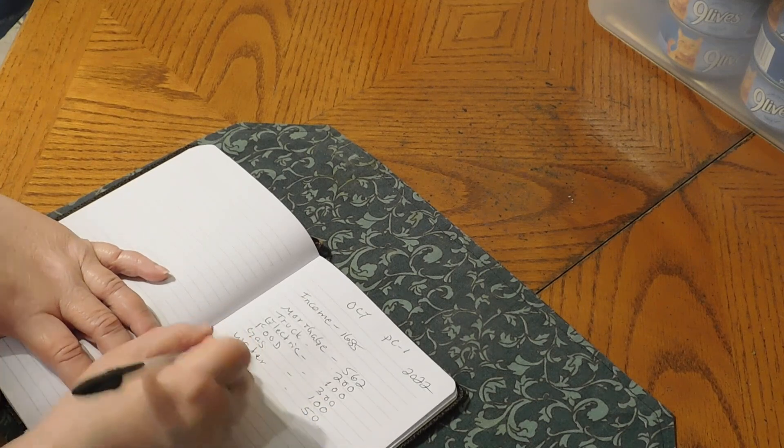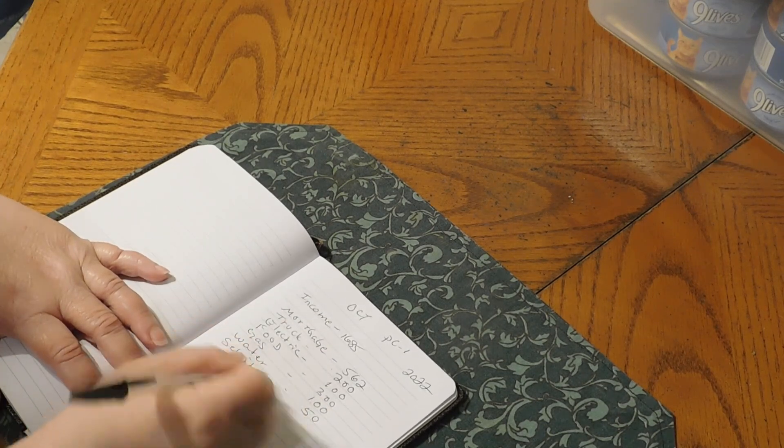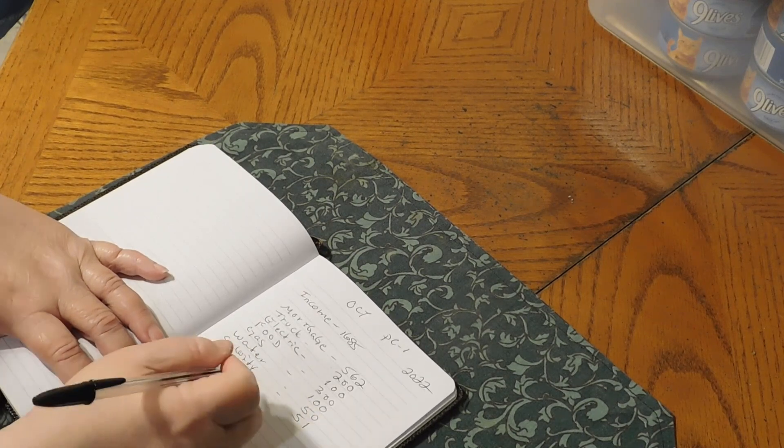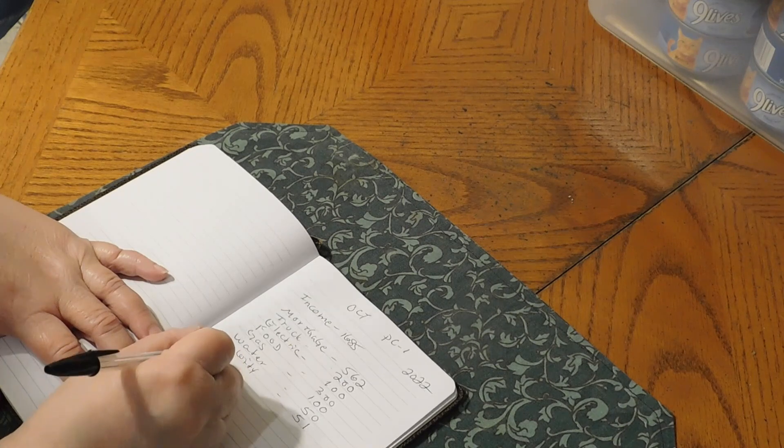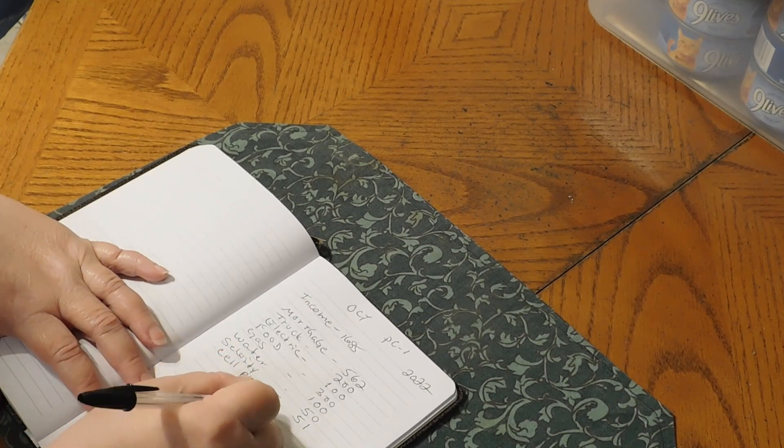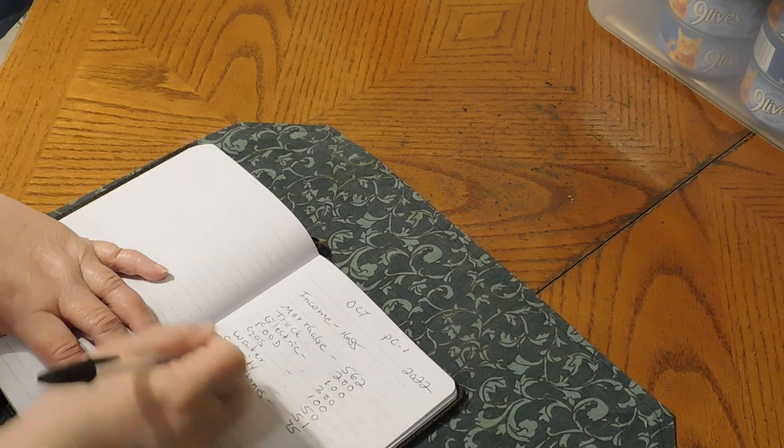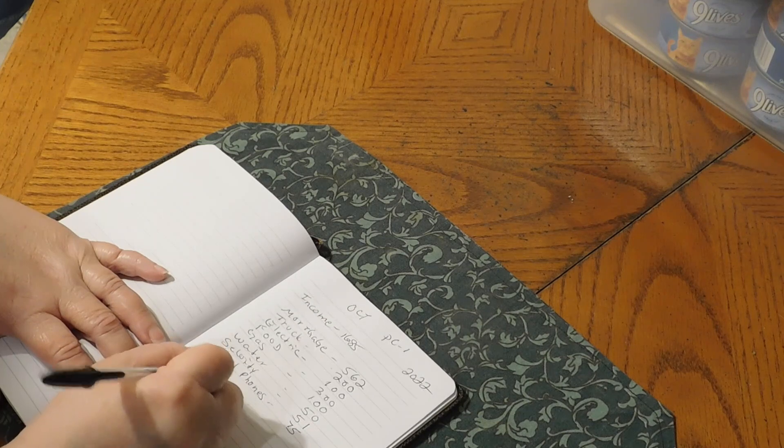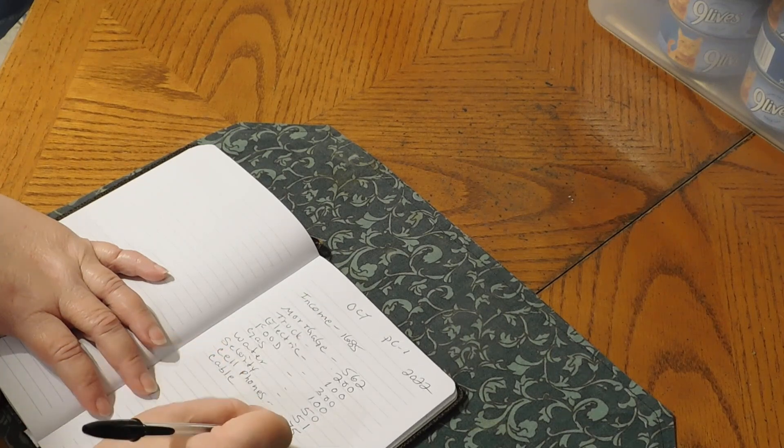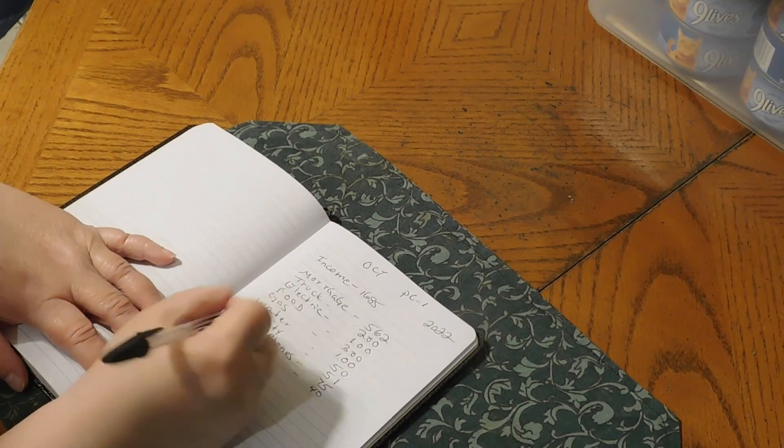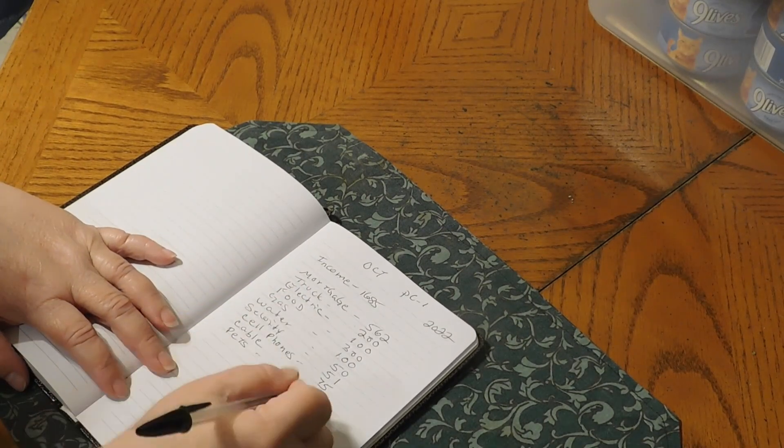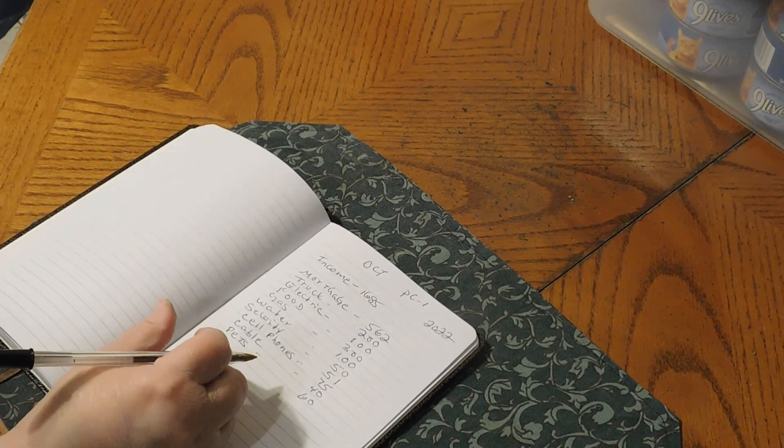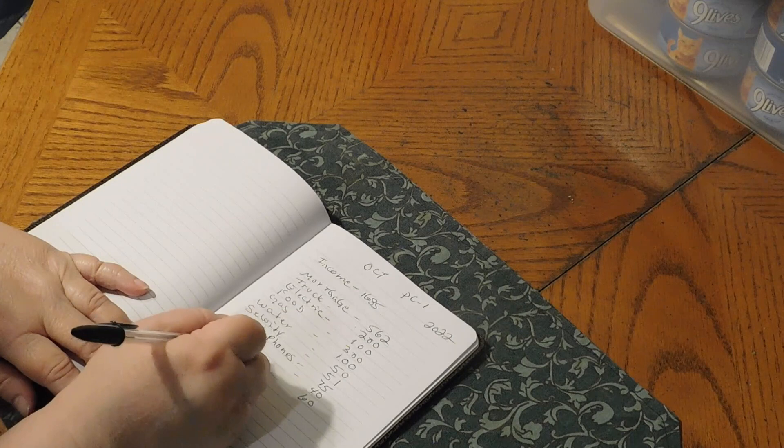We have the security system. Security, that is 51. We have cell phones. That is 75. We have cable. Cable is 40. We have pets. Pets is getting $60. I take all that out for the month, so this way we don't have to worry about it.